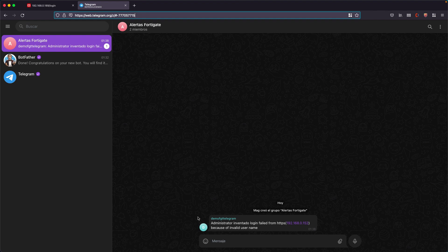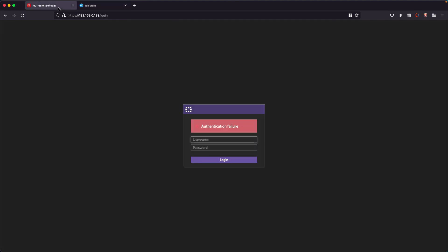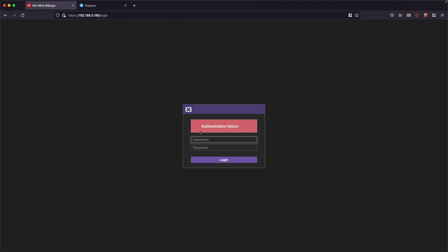It tells me that a made up administrator, using a name that I just made up, made a failed login attempt from this IP address, which is the internal IP of my computer. And the reason is that the username doesn't exist.